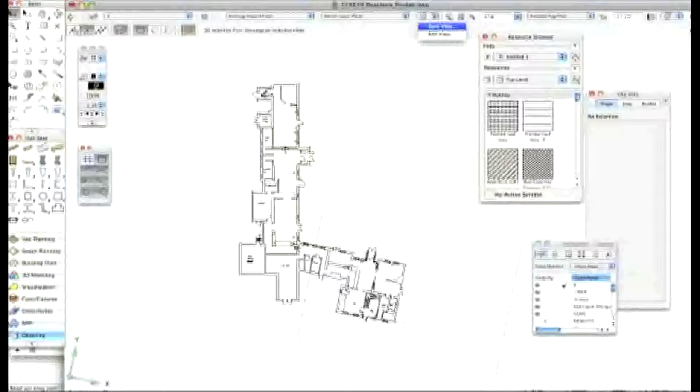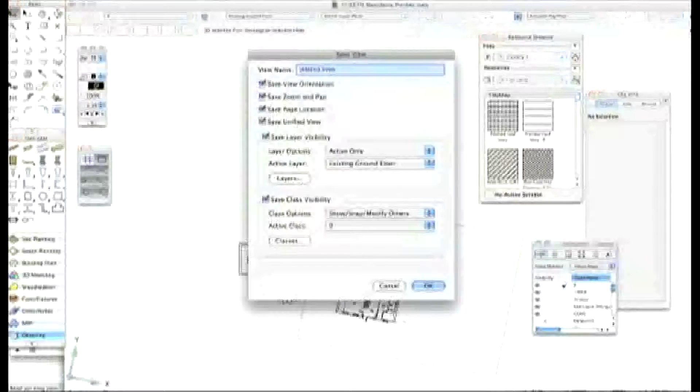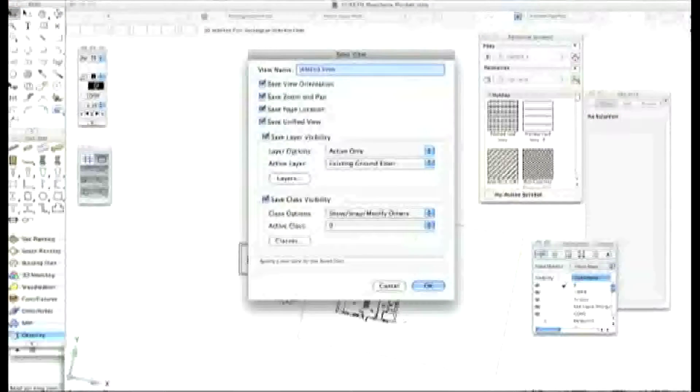Yeah, save views, yeah. Save the view. And let's call this, this is the beer cellar.